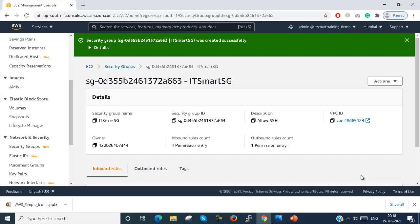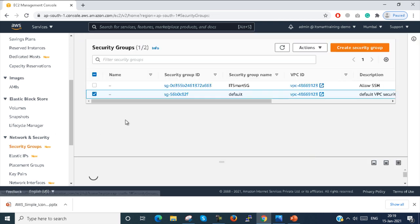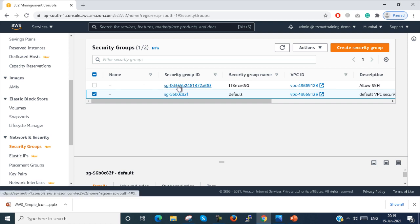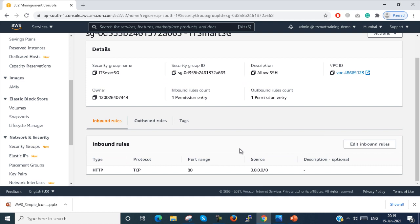My Security Group is created. Here you can see 'Allow SSH' is showing in the description. Going back to the Security Group, this is the Security Group I configured — you can see HTTP port 80 is allowed. You can edit this rule once again.